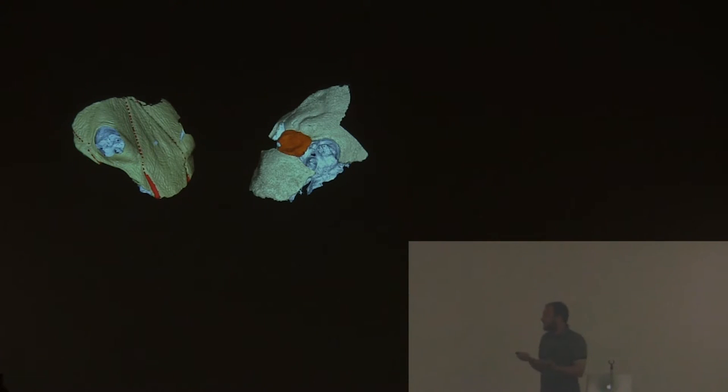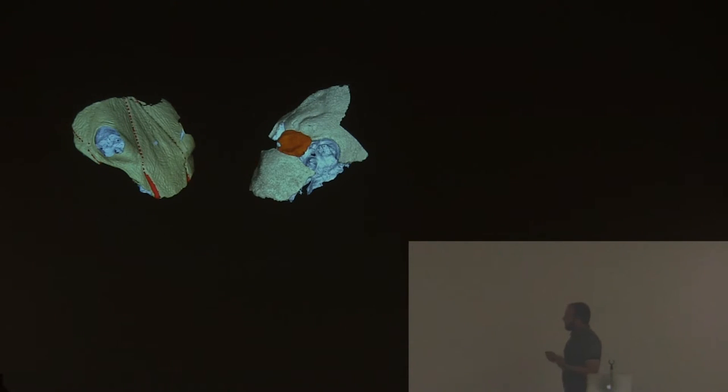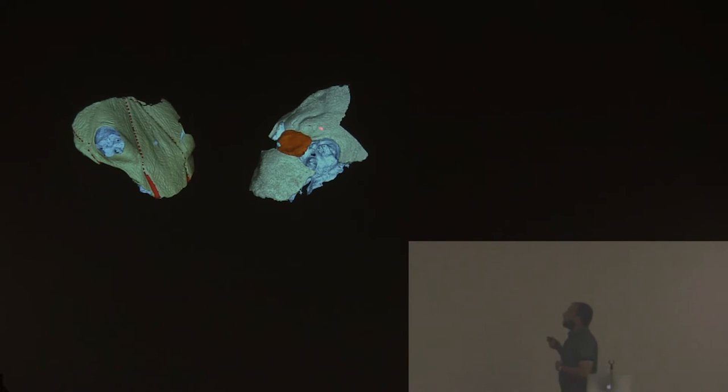The macropetalichthyids are weird because they have brain morphology different from other placoderms. They have a brain case composed by one singular ossification, while all the other placoderms have this rhino-capsular ossification between the rest of the brain case and where the nasal capsules are. This was thought to be a synapomorphy of placoderms. But these placoderms don't have them. So they are not placoderms, or this is not a placoderm character, right?